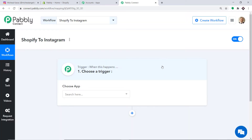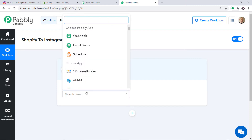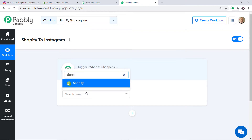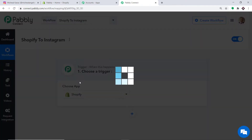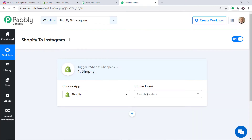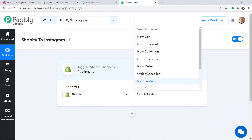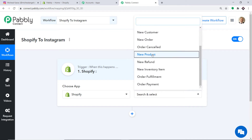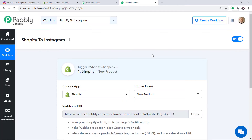When you click on Create, a window appears in front of you. This is called the trigger window. In the Choose App field, let's make it Shopify because we want to send the data from Shopify. Now in the trigger event, let's make it New Product. New product is basically a trigger event.